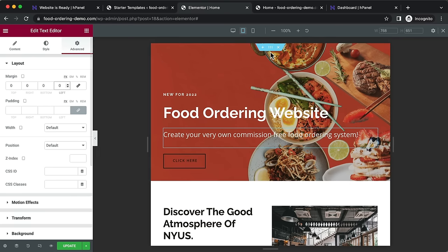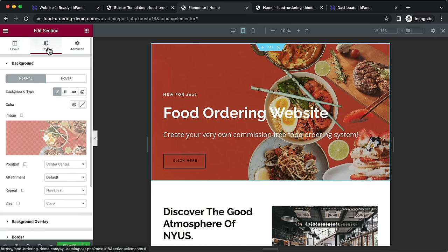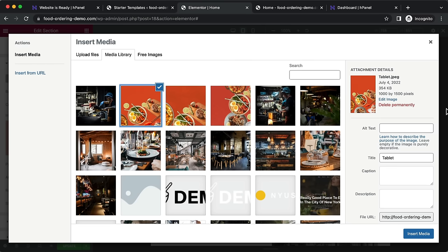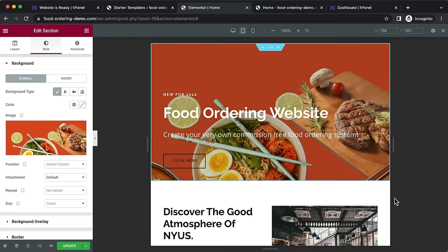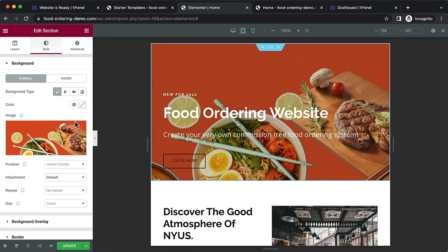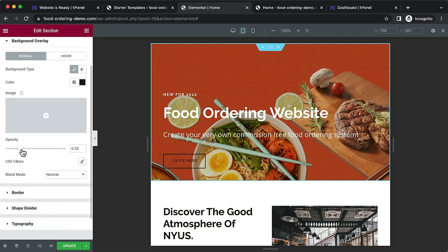You can also update the image for the tablet version. Click on the section, go to Style > Choose Image. I've created a specific hero image for tablet devices at around 1000 pixels wide by 1500 pixels tall. Insert media. You can then adjust the background opacity and add a text shadow under Style to make the text pop more for tablet visitors.